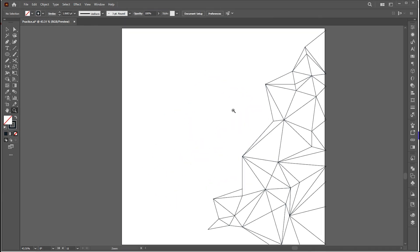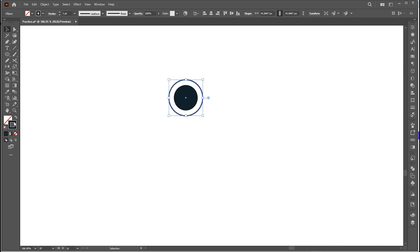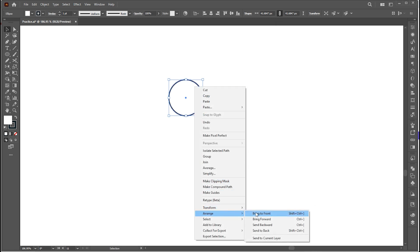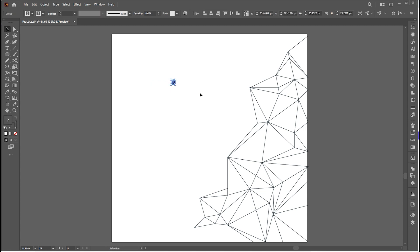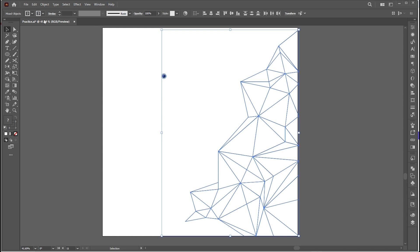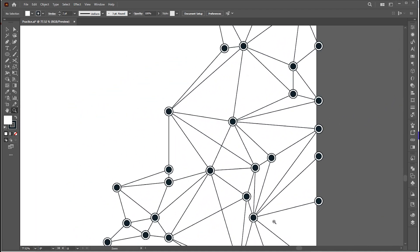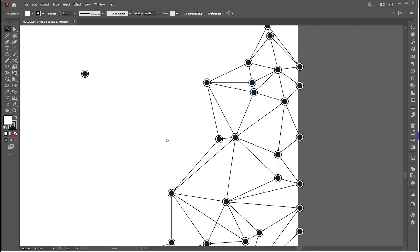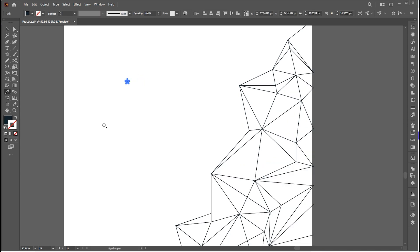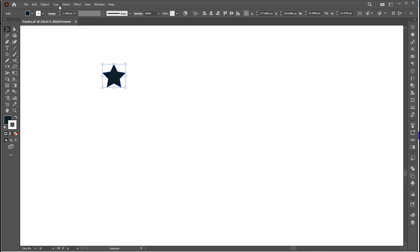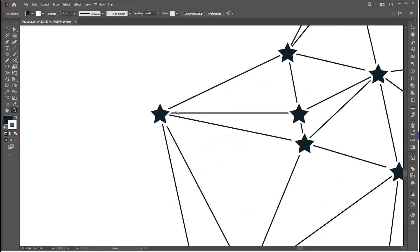Let's try it with another example. Here I have an abstract geometric line pattern, and I create simple designs using the Ellipse tool. Select all and apply the script. And that's it.